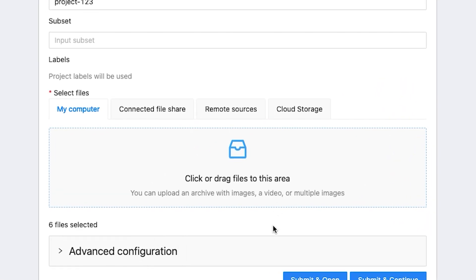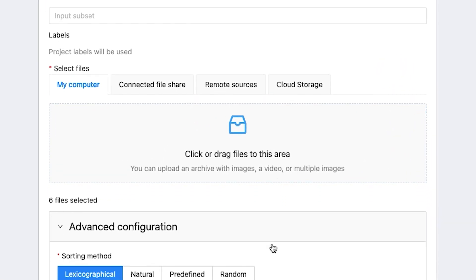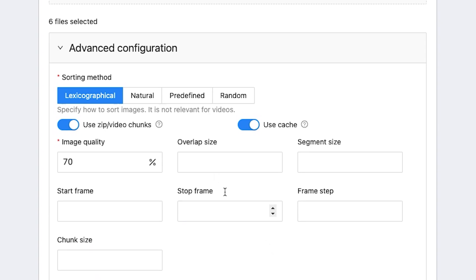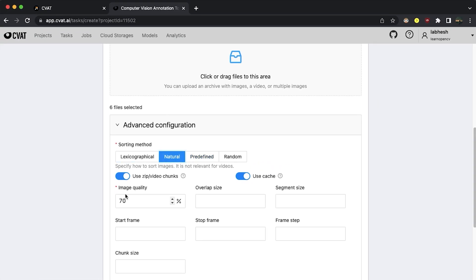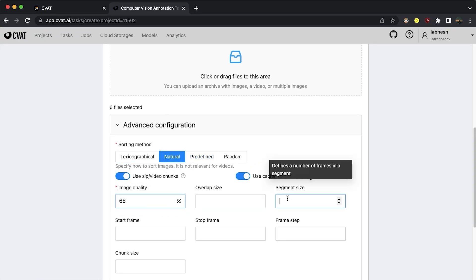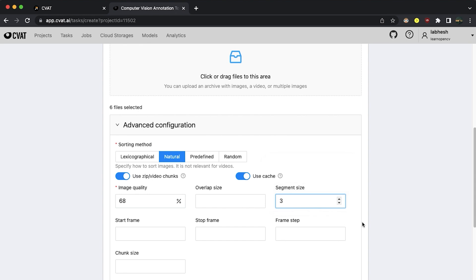Advanced configuration gives you more customization options. For example, you can sort the files in a certain order, change the image quality, input a segment size and much much more.